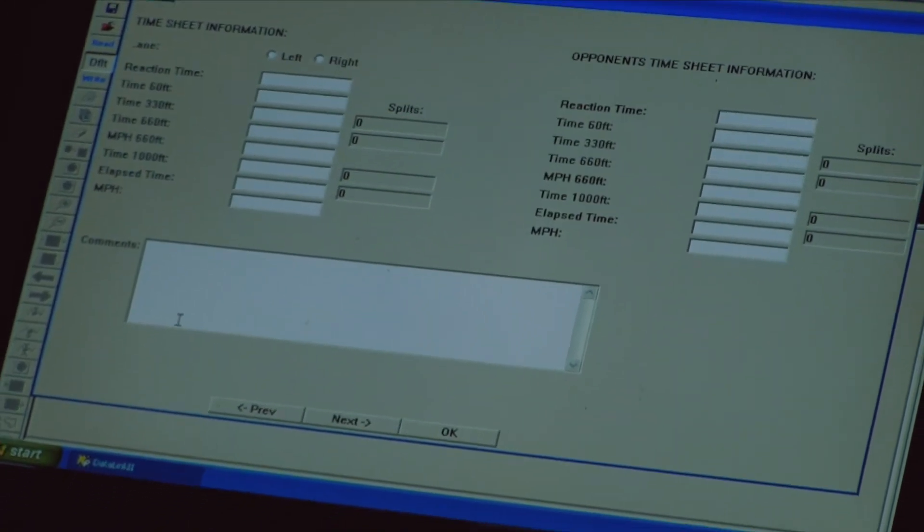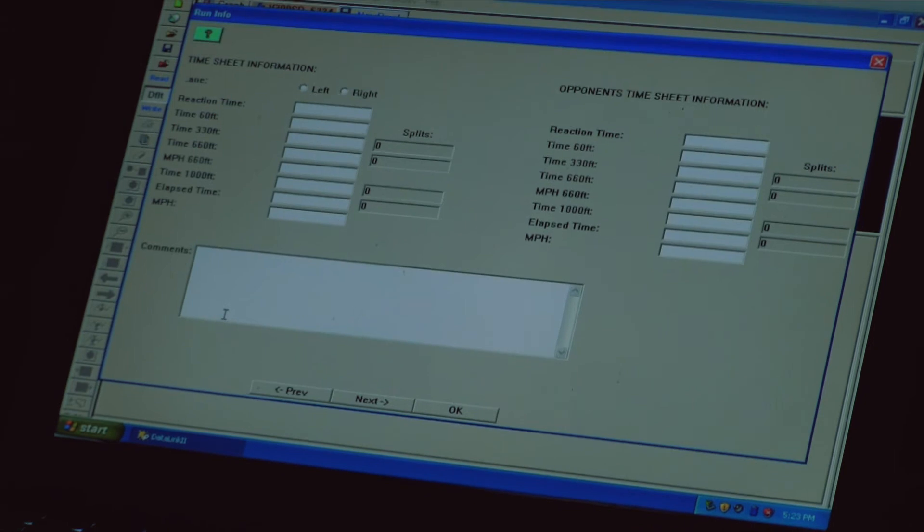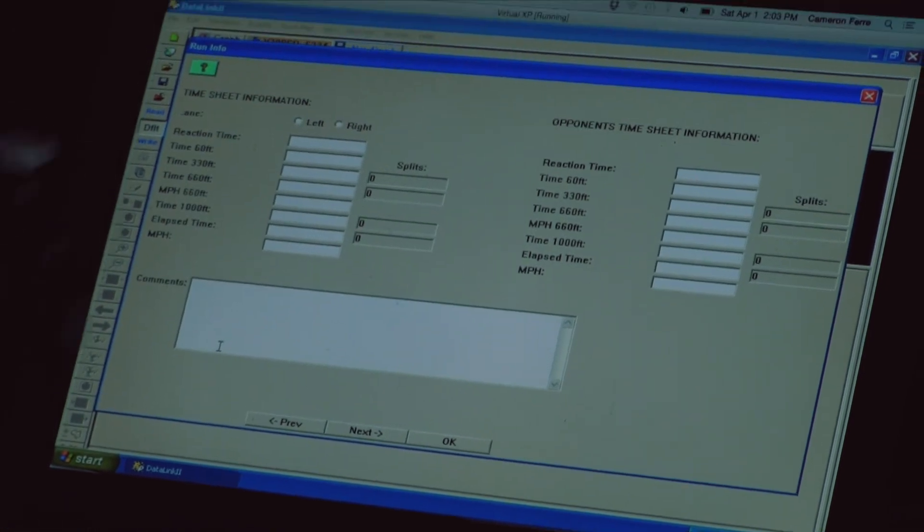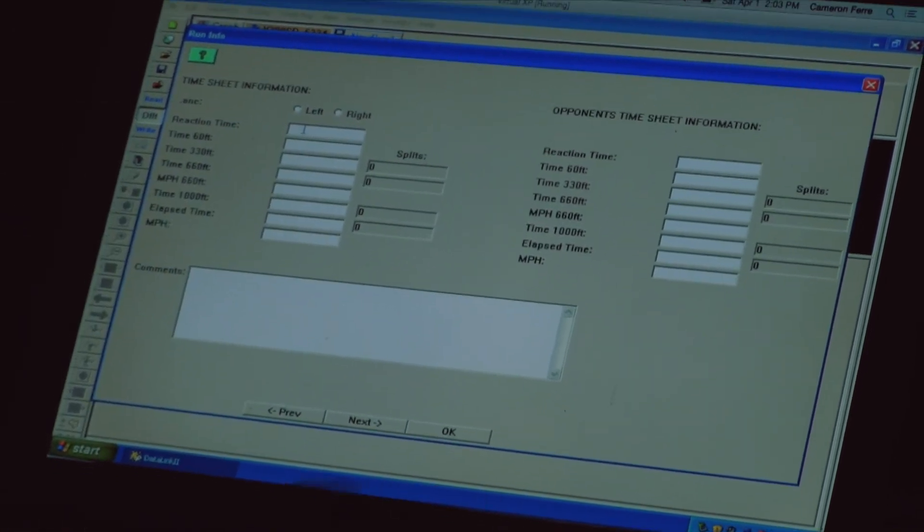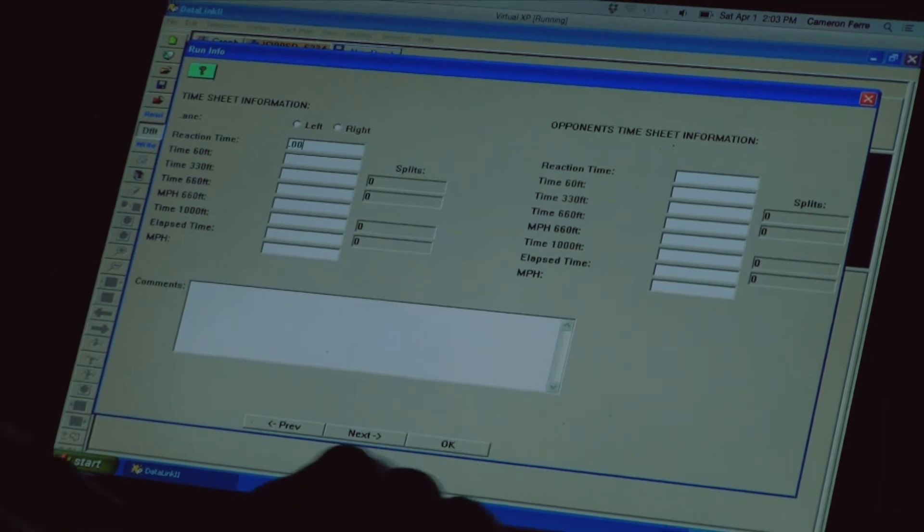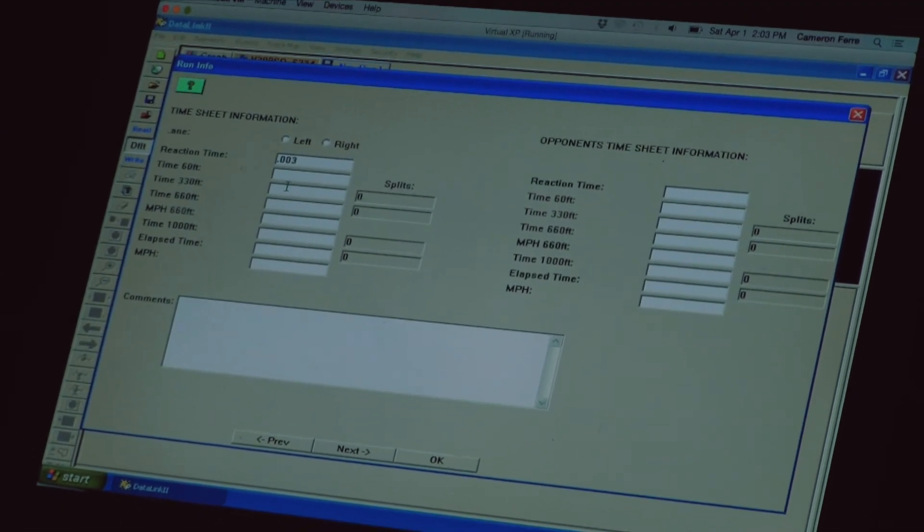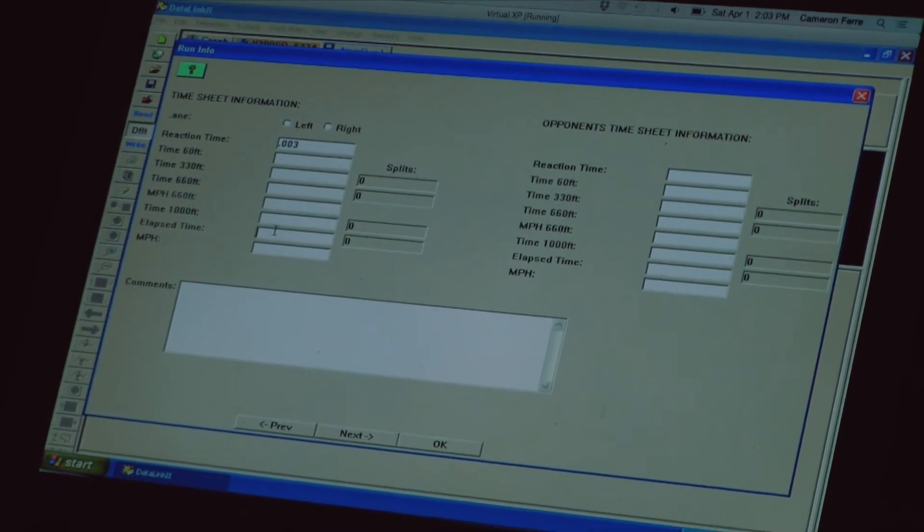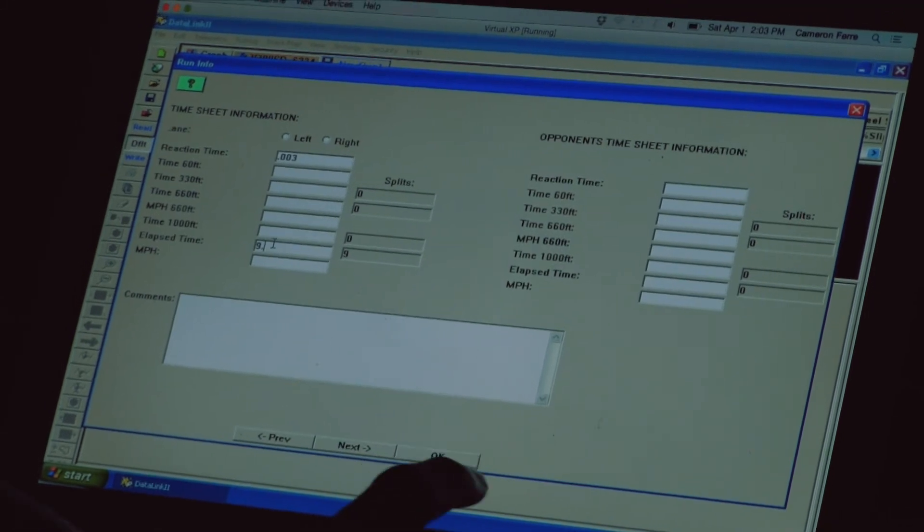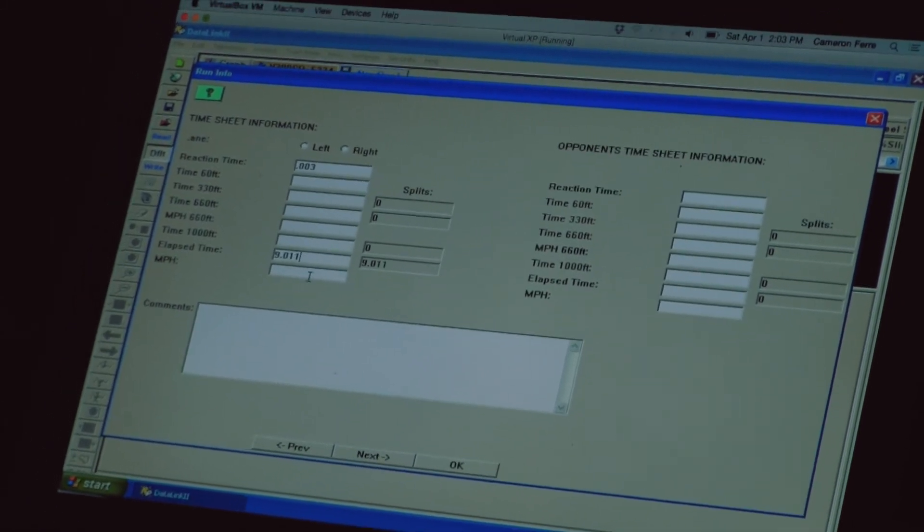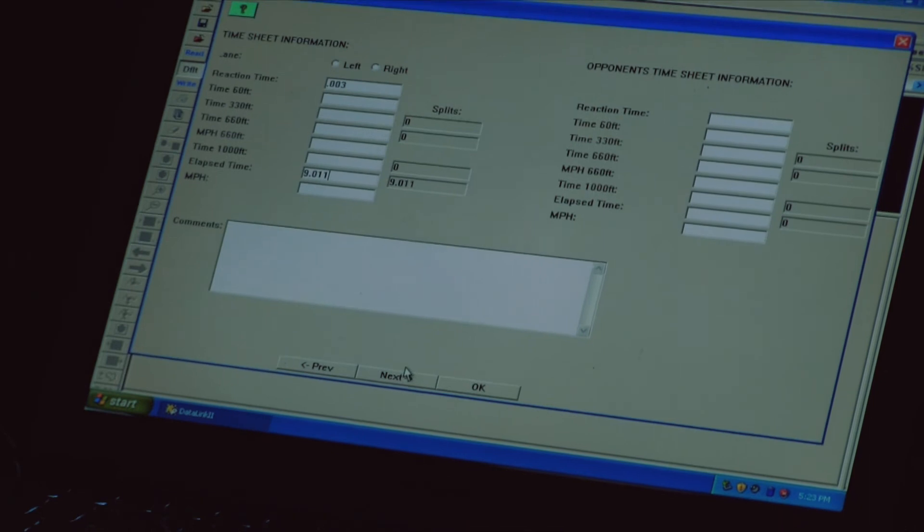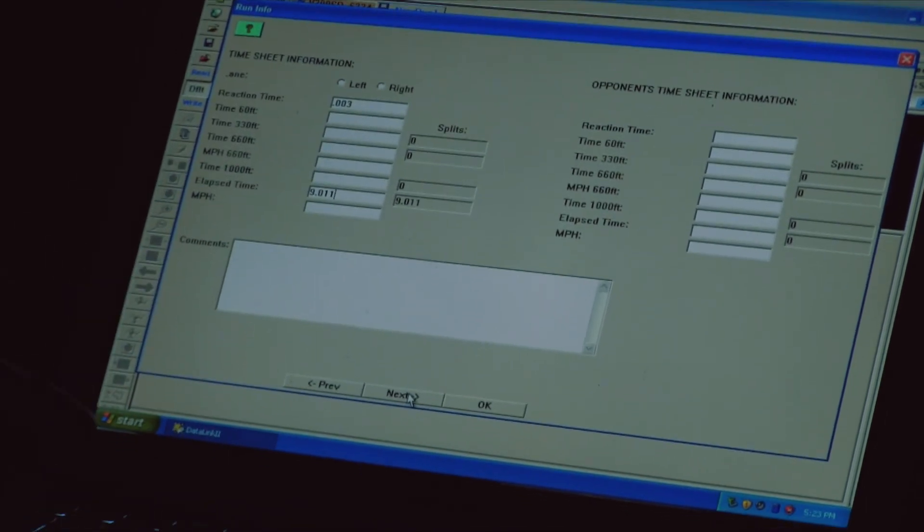From there it's going to allow me to put in my time slip information if I want. To save you some time I won't do it. But basically you can just type in, I was 003 and what did it run? 9011. I was a little quick but luckily I had a red light. So from there all I have to do is click next.